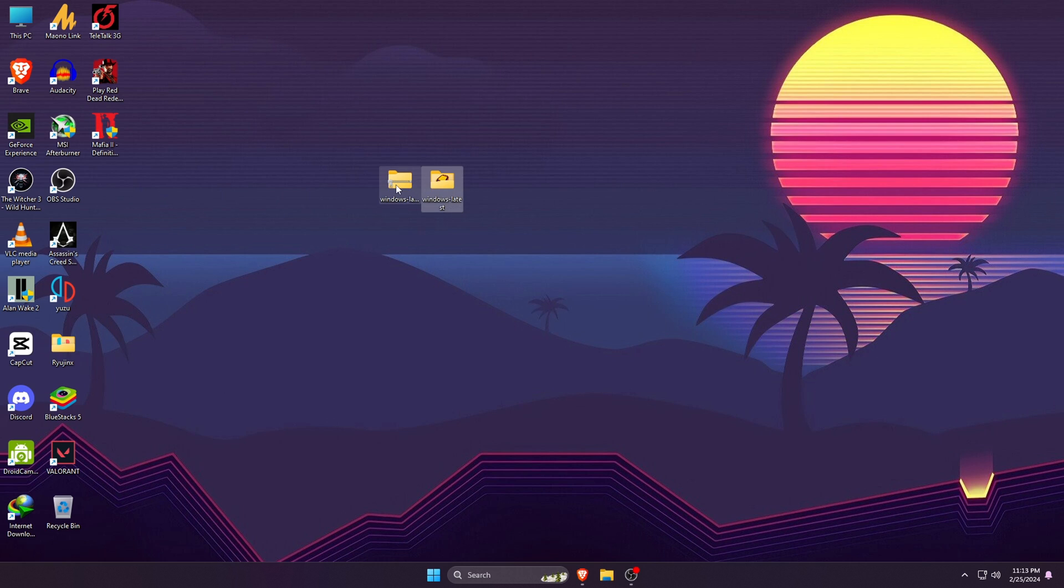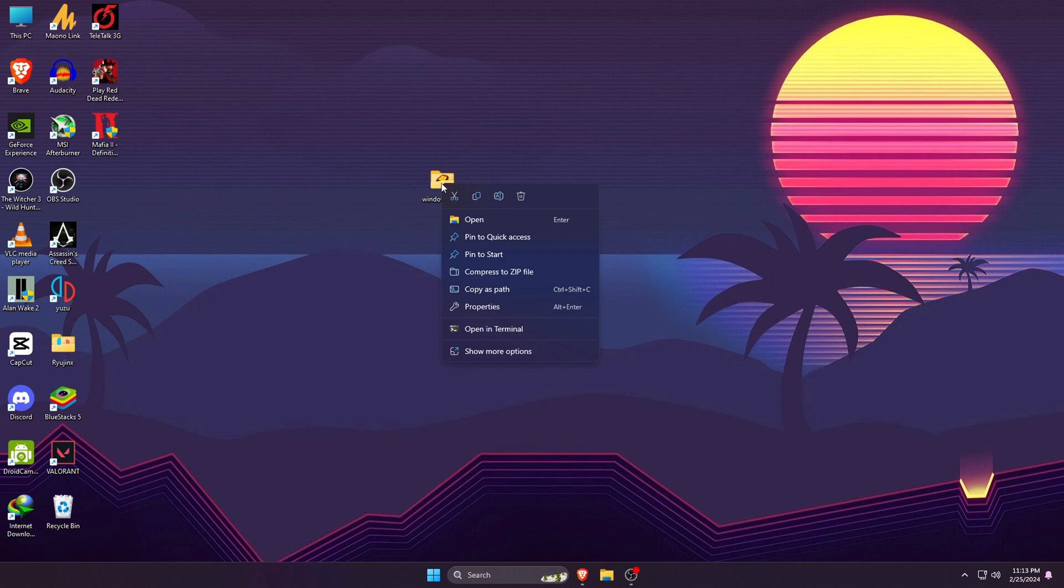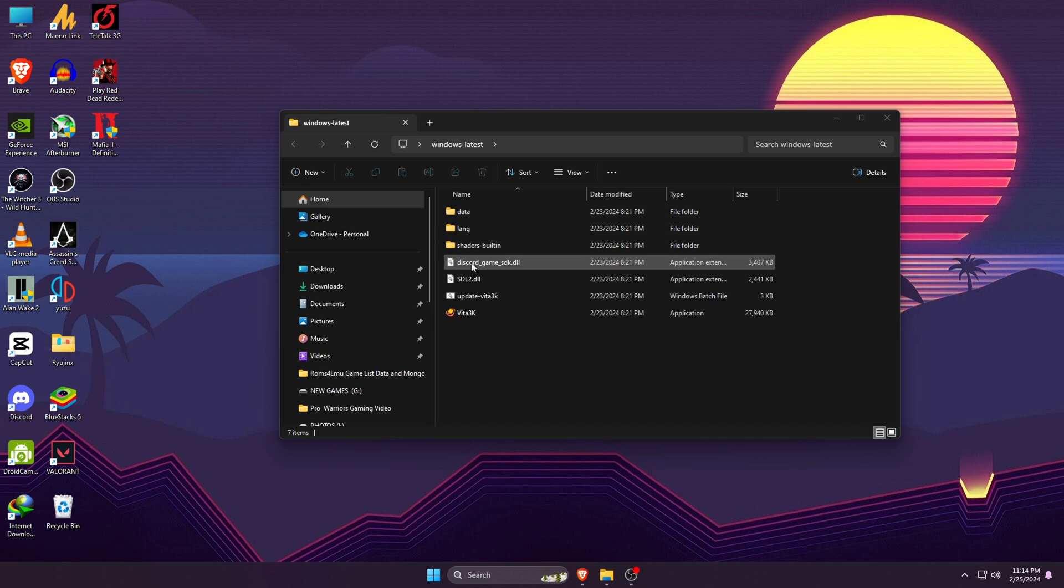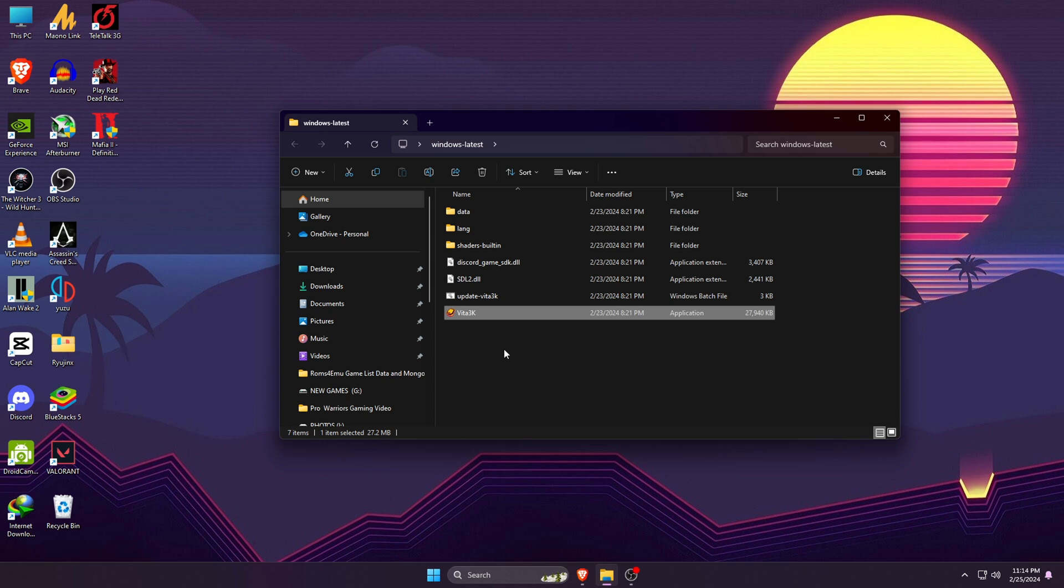If you don't have any extractor on your PC or laptop, you can download 7-Zip, which is a reliable and free zip extractor. Let's right-click on the file and extract the windows-latest.zip. Once it's done extracting, you can delete the zip file from the desktop.